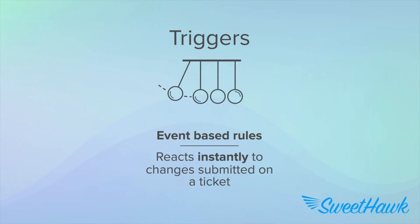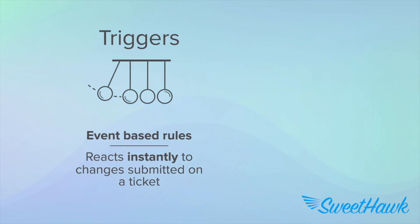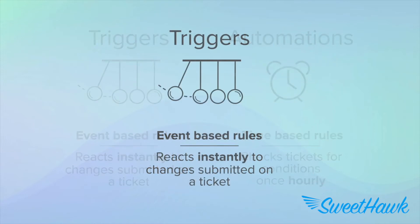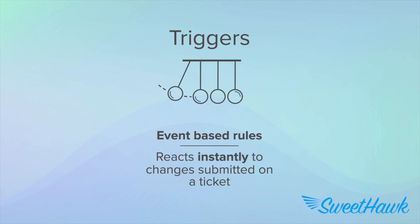Ultimately, triggers react instantly to a change made to a ticket. But you might have also heard about automations, and these are different to triggers. They are time-based rules that run once an hour, and that is great if you need to bulk update large amounts of tickets or perform timed actions where the accuracy is only limited to plus minus about an hour. But given the instantaneousness of triggers, you'll be using these much, much more.